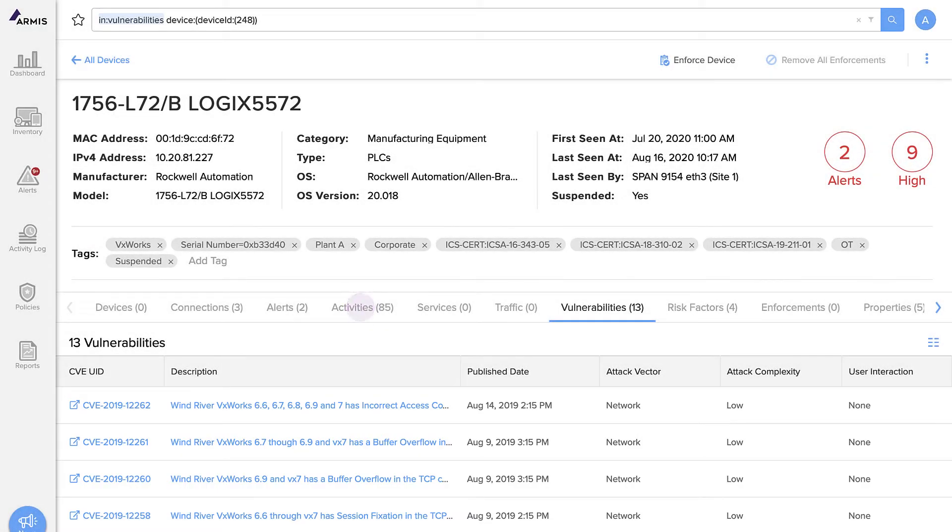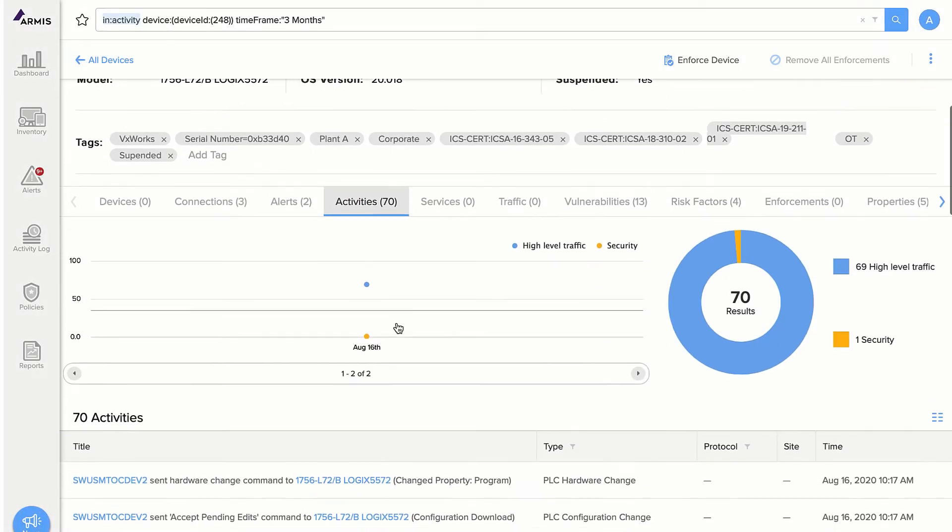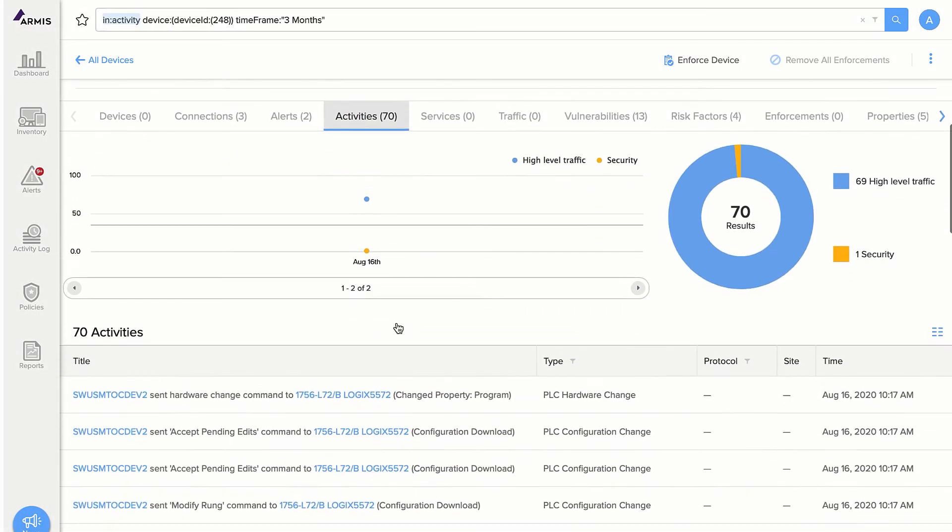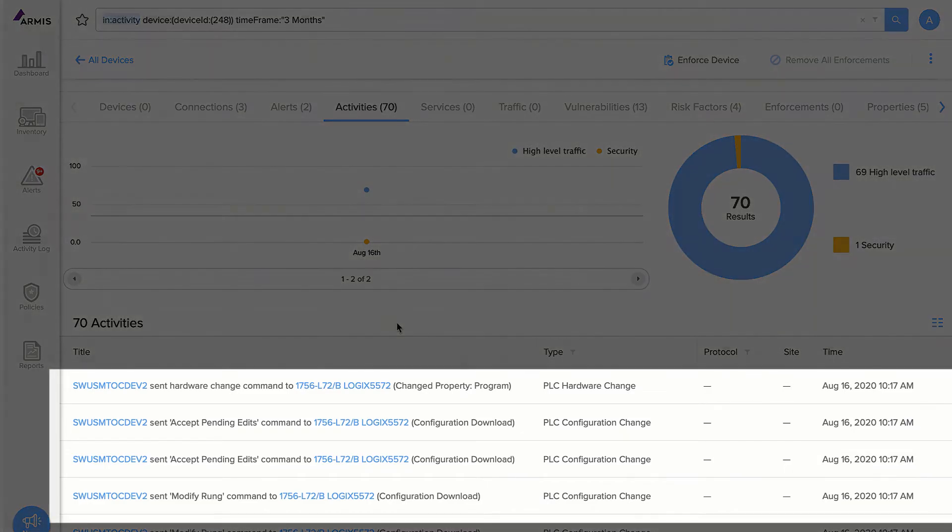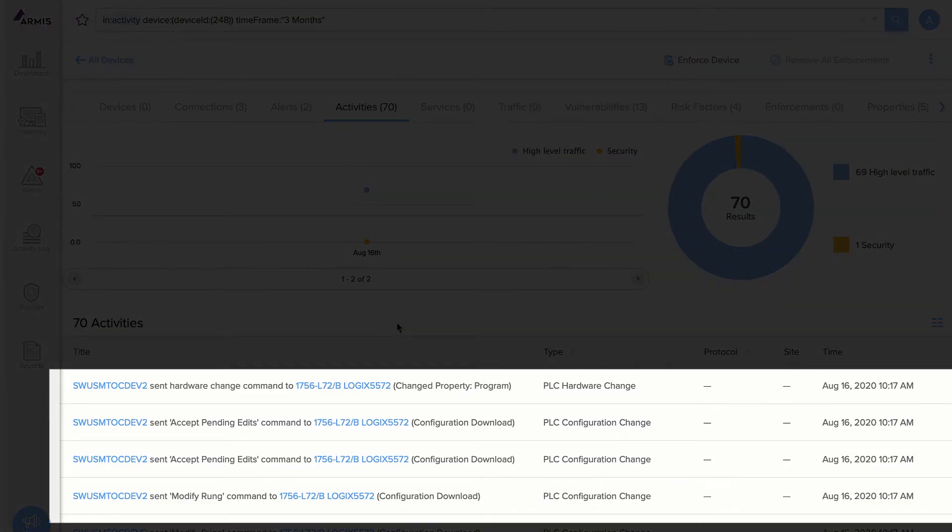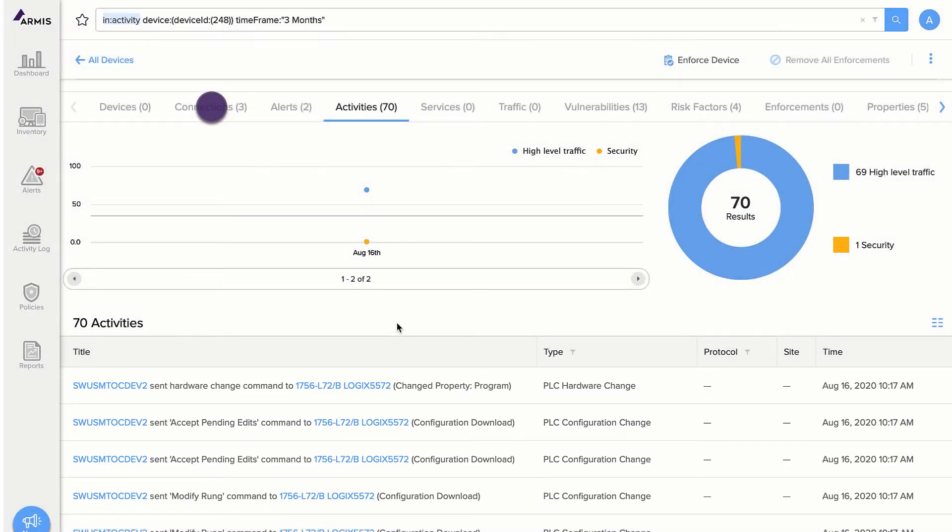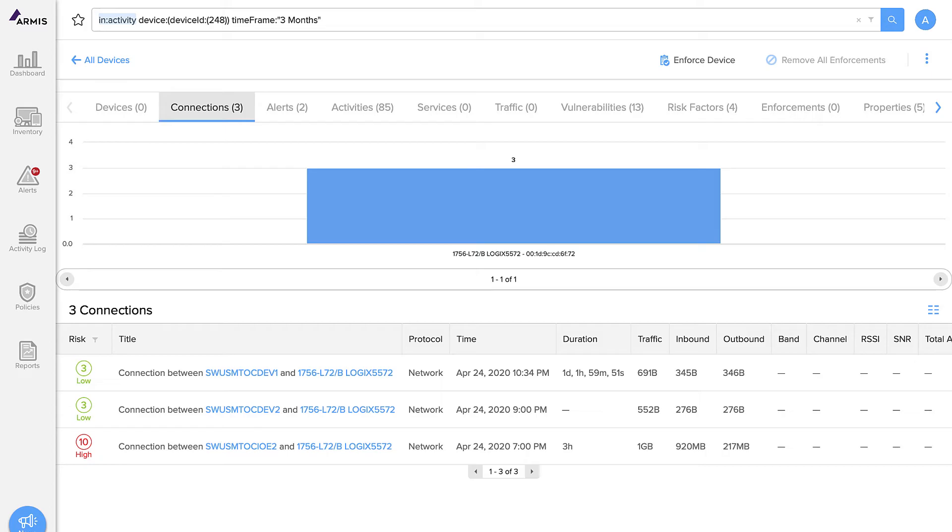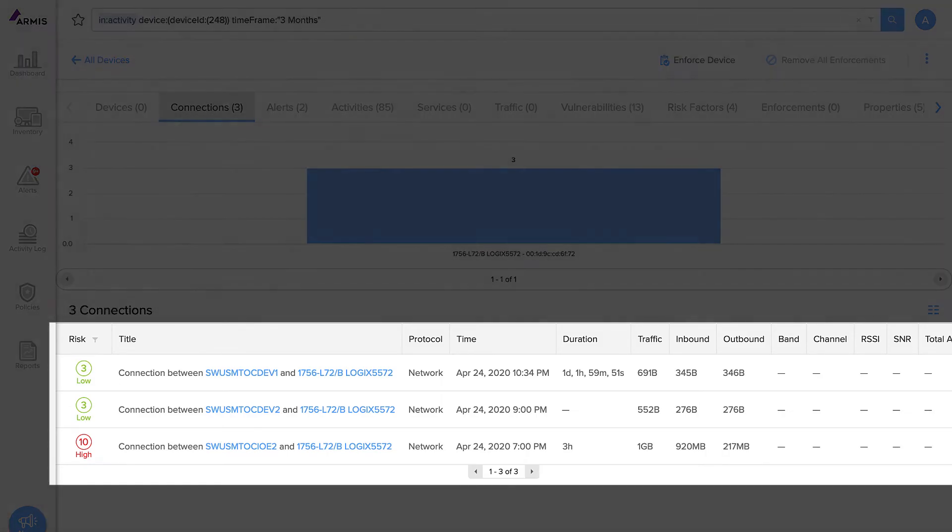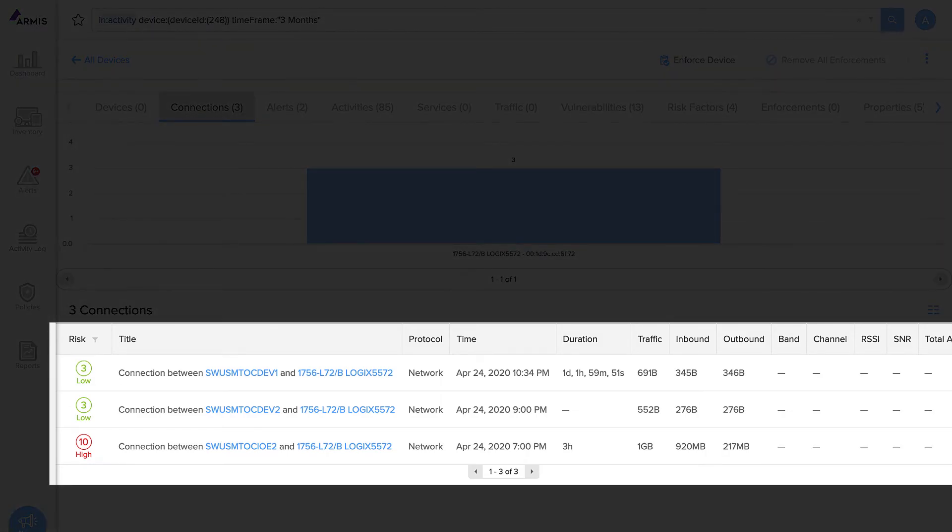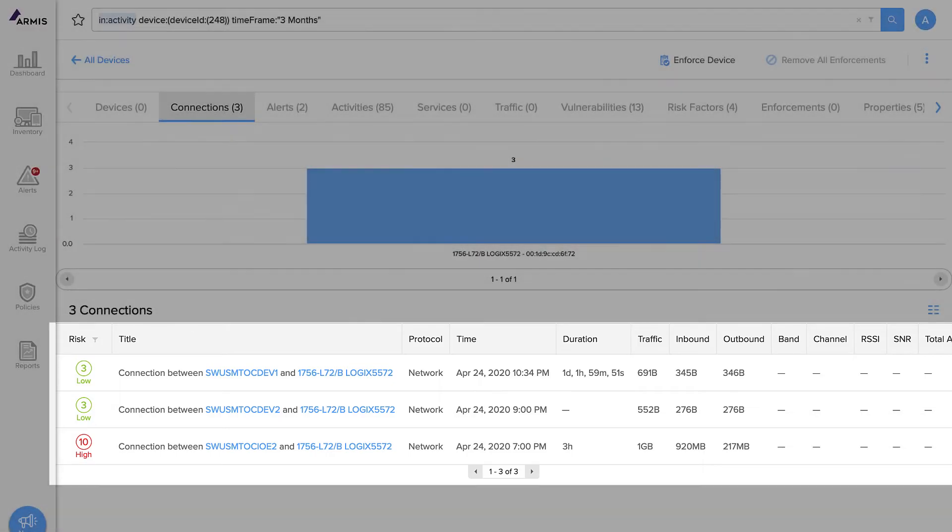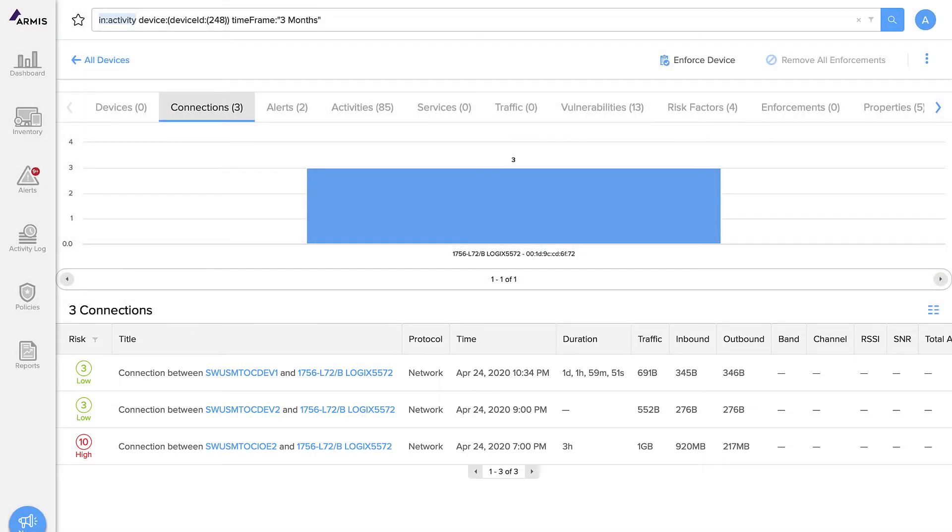Armis also shows you all of the device activities. For example, we see hardware change commands that were sent to this PLC. We can see the device connections this PLC has made. In this example, it is connected to three engineering workstations. All of this information is automatically generated without the need for disruptive network scans, device probes, or any new hardware to be installed in your environment.